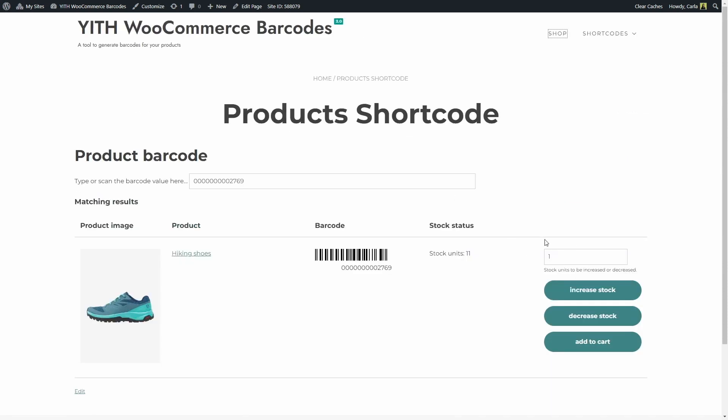The quantity you set here is not relevant to the add to cart option. Every single time you click on add to cart, you're just going to be adding one item to the cart. This only applies to increase or decrease stock.